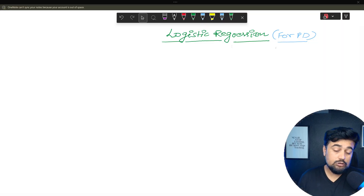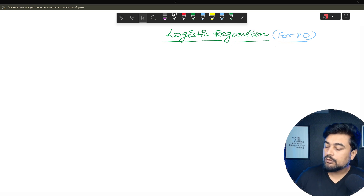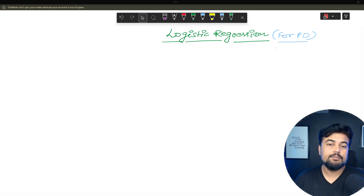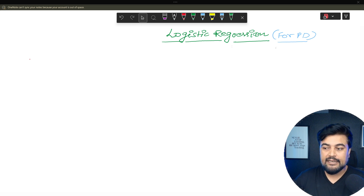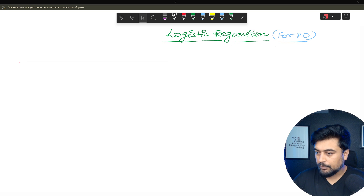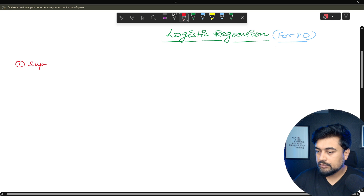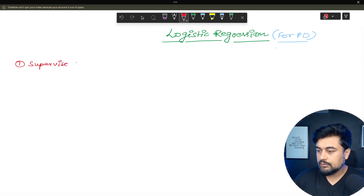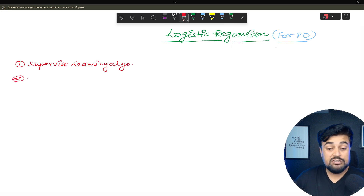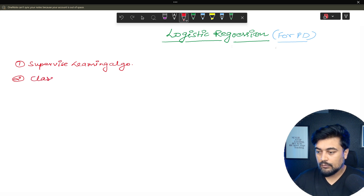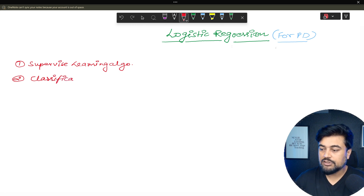Let's talk about logistic regression specifically for the probability of default, which we are covering in this course. For those who are totally new to this concept: first, logistic regression is a type of supervised learning algorithm. Second, logistic regression is a type of classification problem.